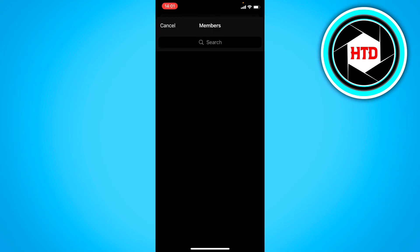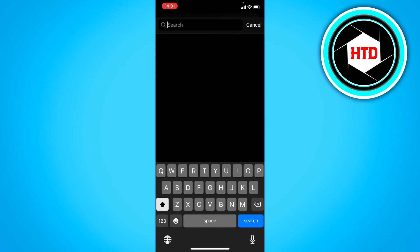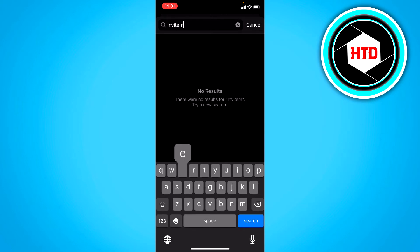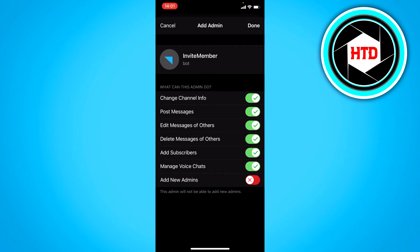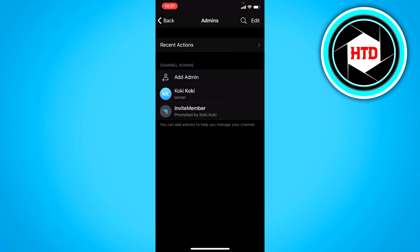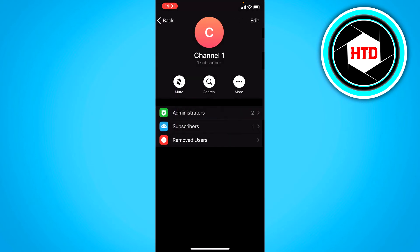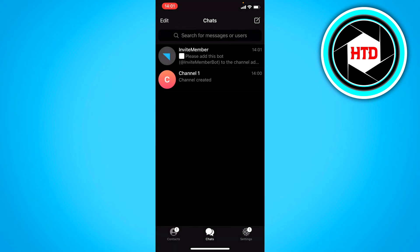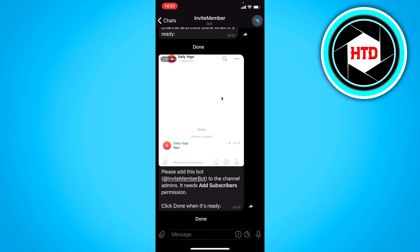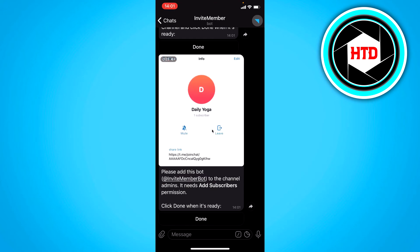So click on what's called invite member and add this one and then click on done. Now we have added this as an administrator. I want to go back again and then click on done.